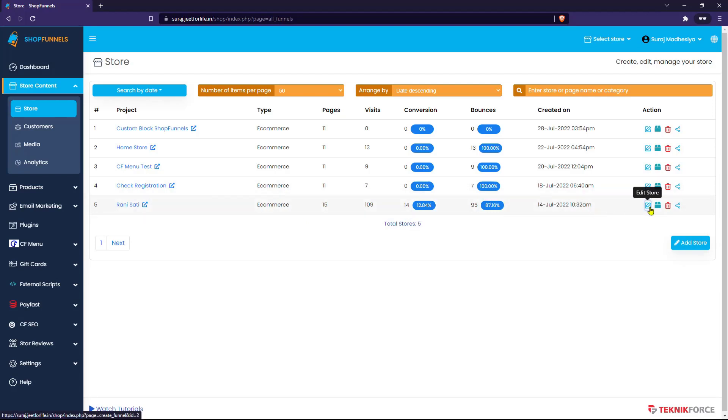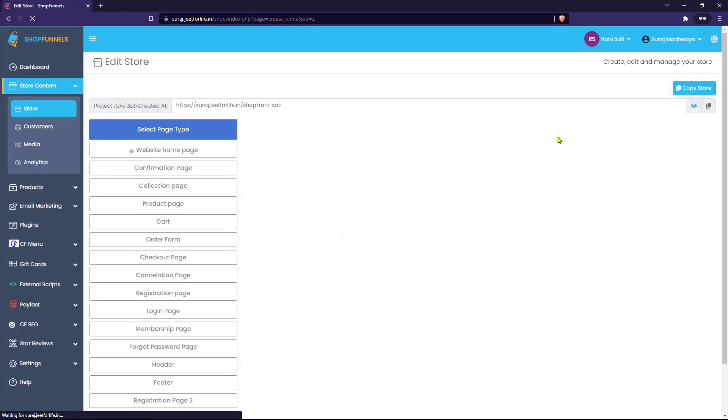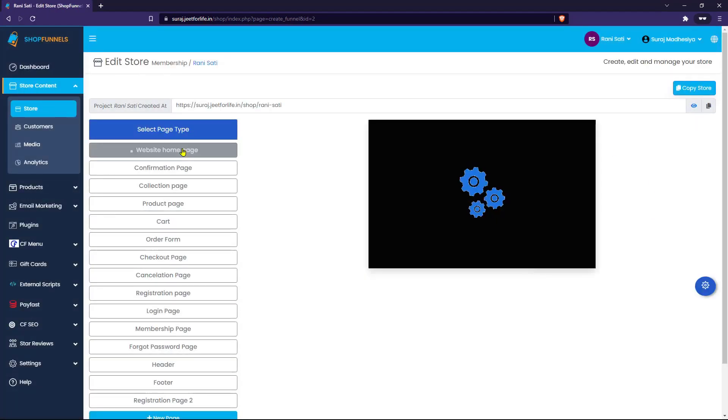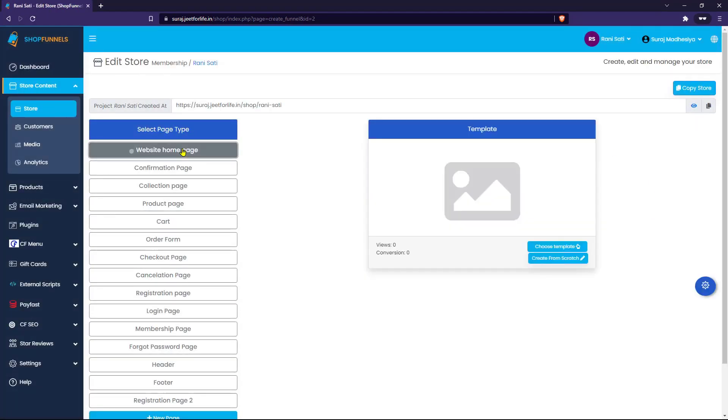I will choose this store and click on the Edit Store button. As you can see, this is my website homepage.